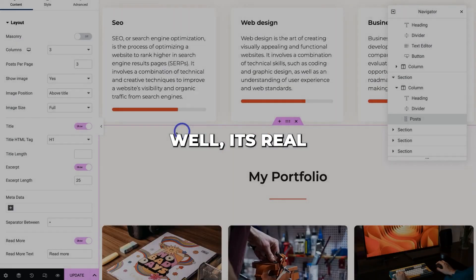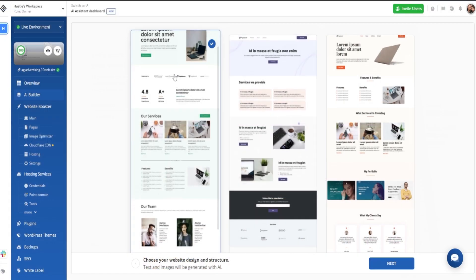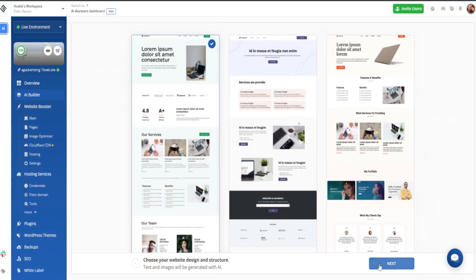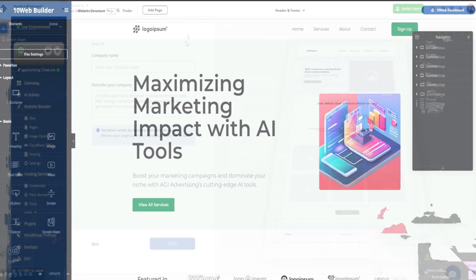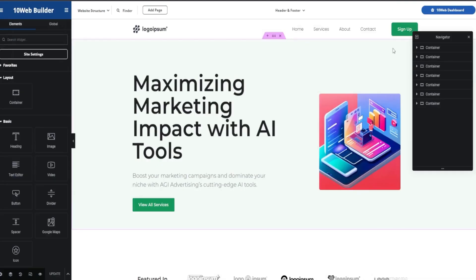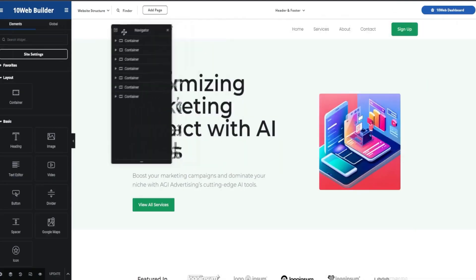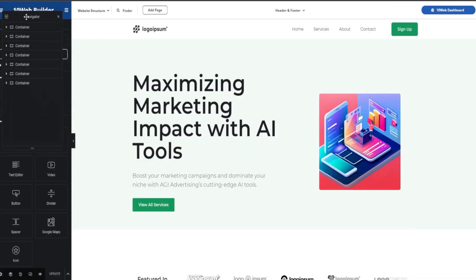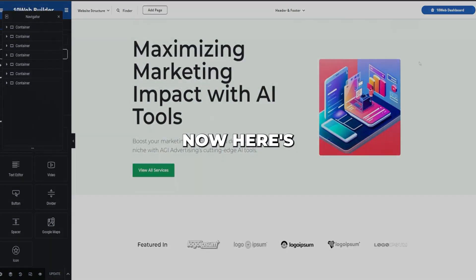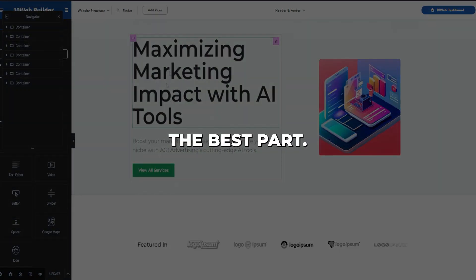Sound too good to be true? Well, it's real. 10Web's AI creation tools are that advanced. They entirely eliminate the hardest parts of building a website yourself.